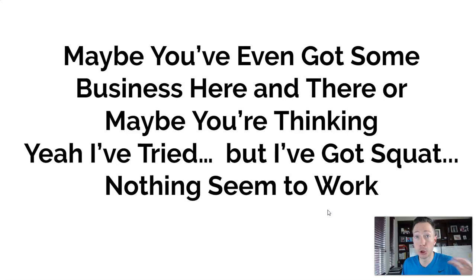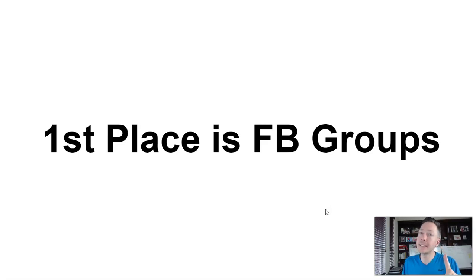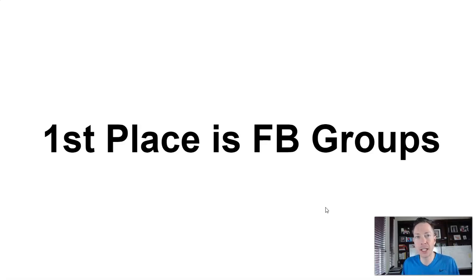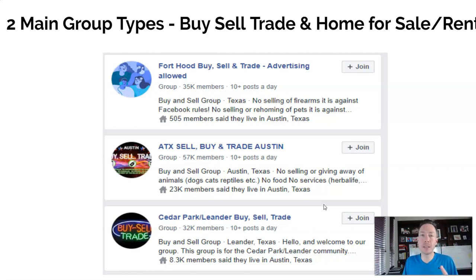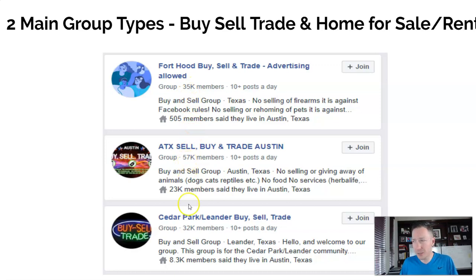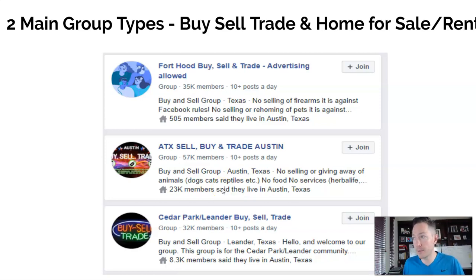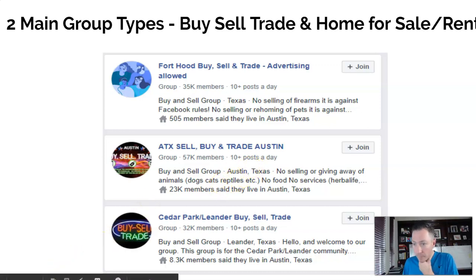The first place we're going to talk about today is Facebook groups — they are an absolute gold mine. You can find these in any market, no matter where you're at; there are hundreds of thousands of people available to tap into. For the purpose of this training, there are two main types of groups we'll focus on: buy, sell and trade groups, and homes for sale and rent groups. You can see groups with 35,000 members, 57,000 members, 32,000 members — search your local market and dozens of these pop up.